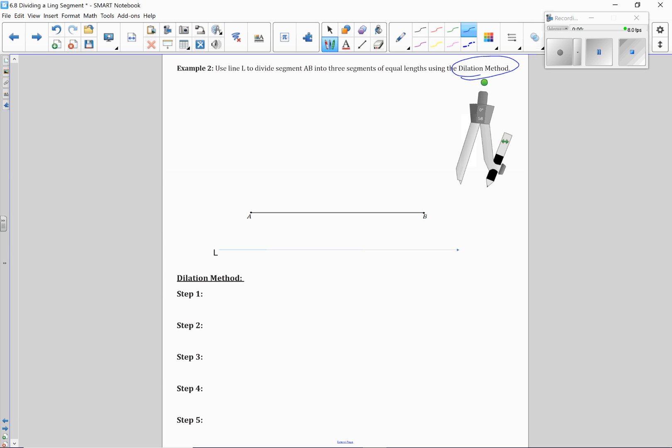However, you do need to have a line that is parallel to the line that you are trying to divide up. So in this example here, L down here is a line that is parallel to AB.